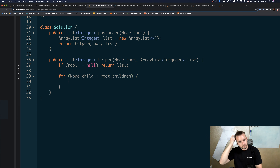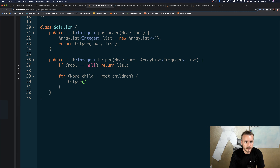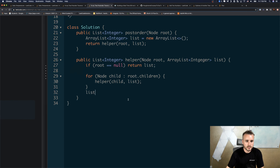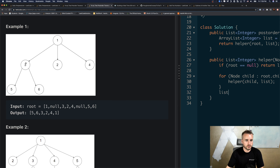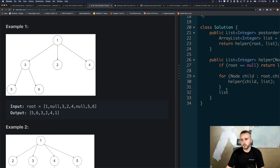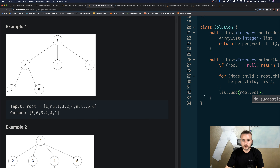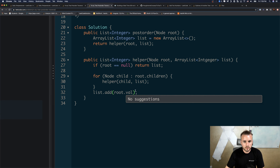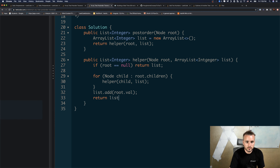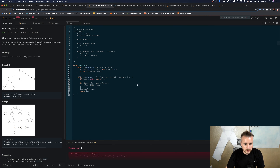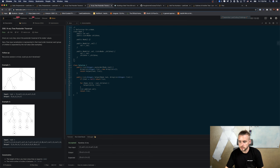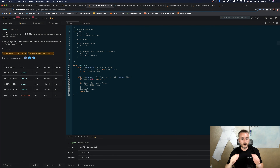For each child we call the helper function passing in child and list. This gets to the bottom of the tree first — it grabs the children and calls helper on all of them, going all the way down. When it returns null we pop back out and add the node. We add root.val to the list, because we need integers. Then we return the list. It's such short code it feels like you're missing something, but that's it for recursion.